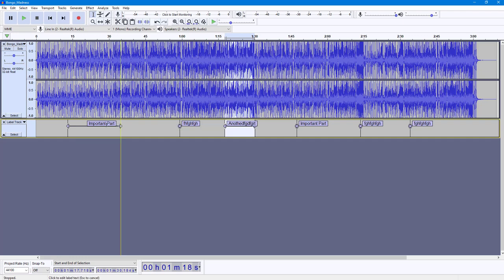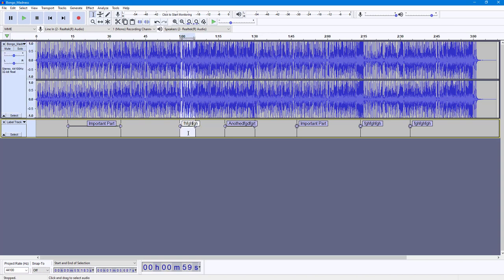You can click on a label and that particular area will be selected. If you increase the range of the label, clicking it will select that larger part as well. That's how you can add and edit labels inside Audacity. If you learned something, please like, comment, share, and subscribe.